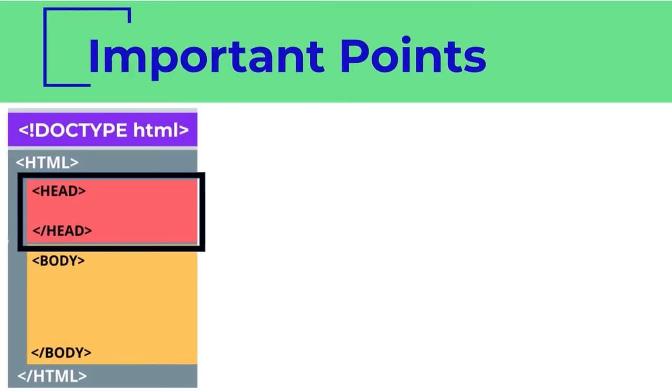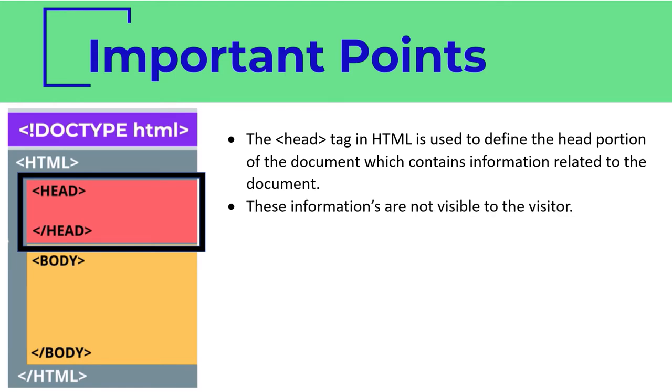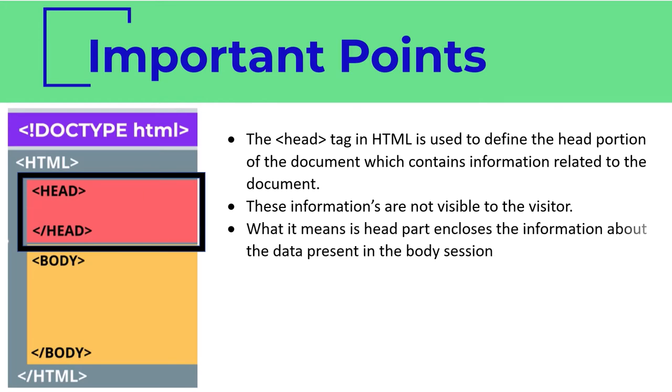The head tag in HTML is used to define the head portion of the document which contains information related to the document. This information is not visible to the visitor. What it means is the head part encloses the information about the data present in the body section.